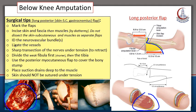We identify the neurovascular bundle, locate the vessel, and transect it. Then we sharply transect the nerves under tension. When we transect the nerve under tension and release it, it retracts — this avoids friction with the nerve stump and avoids neuroma formation.